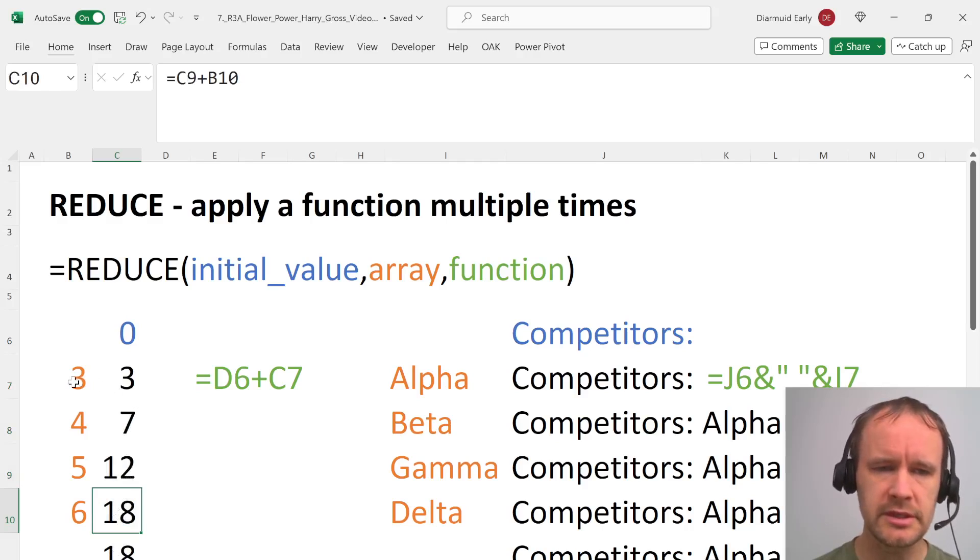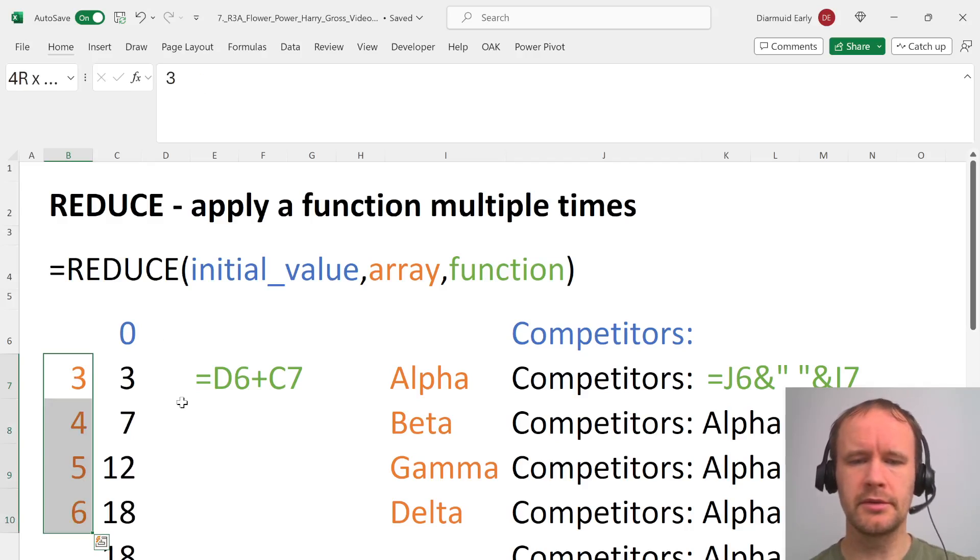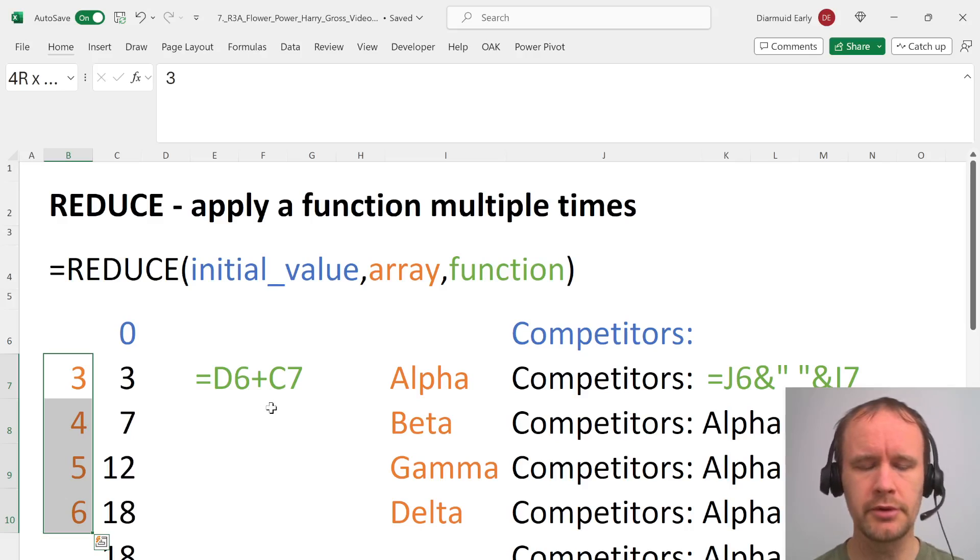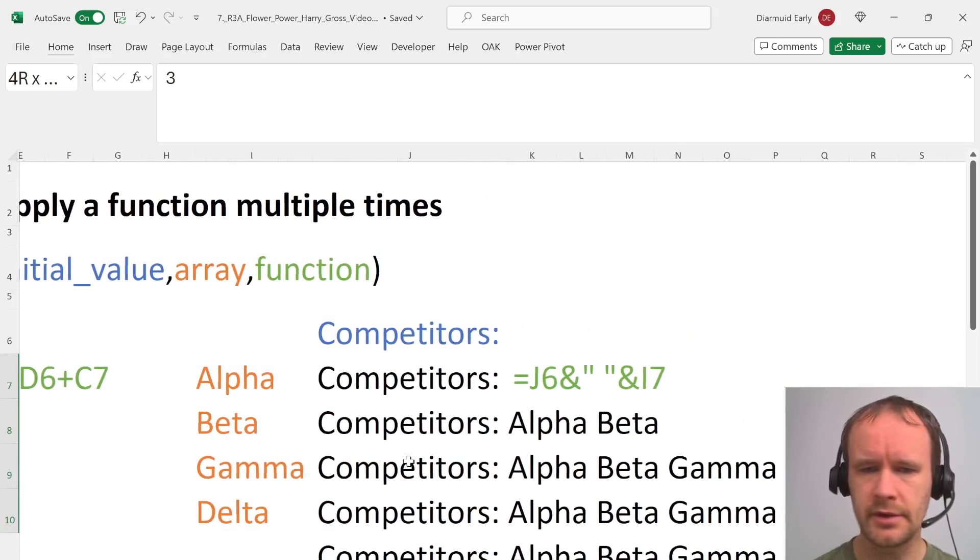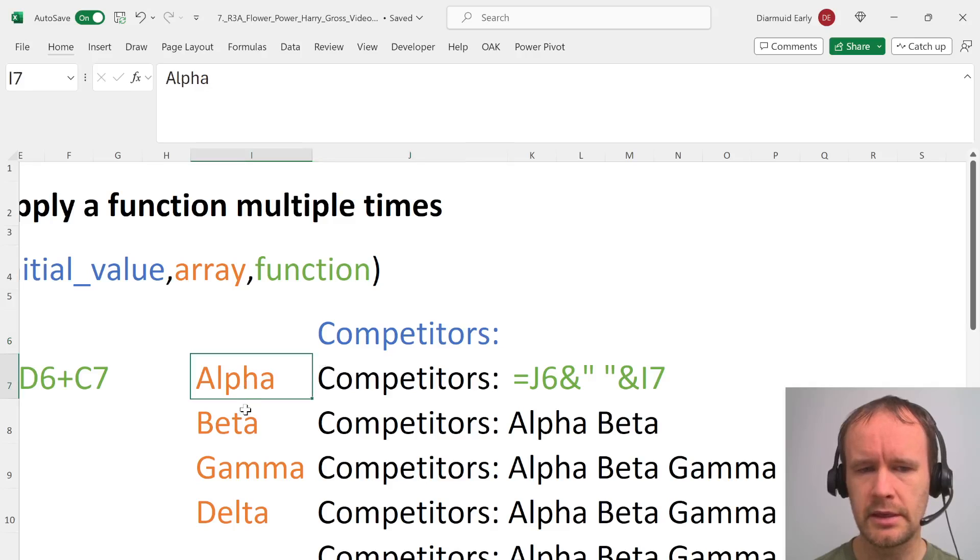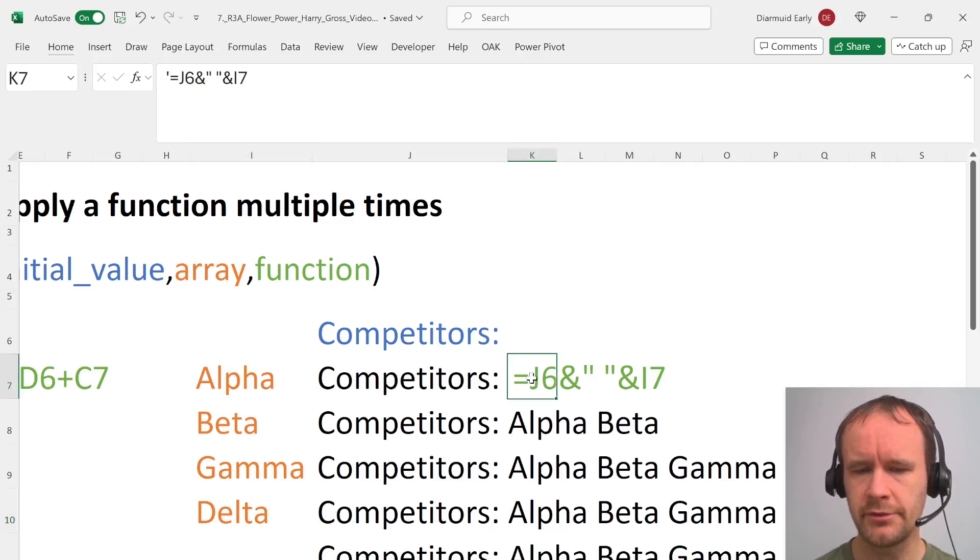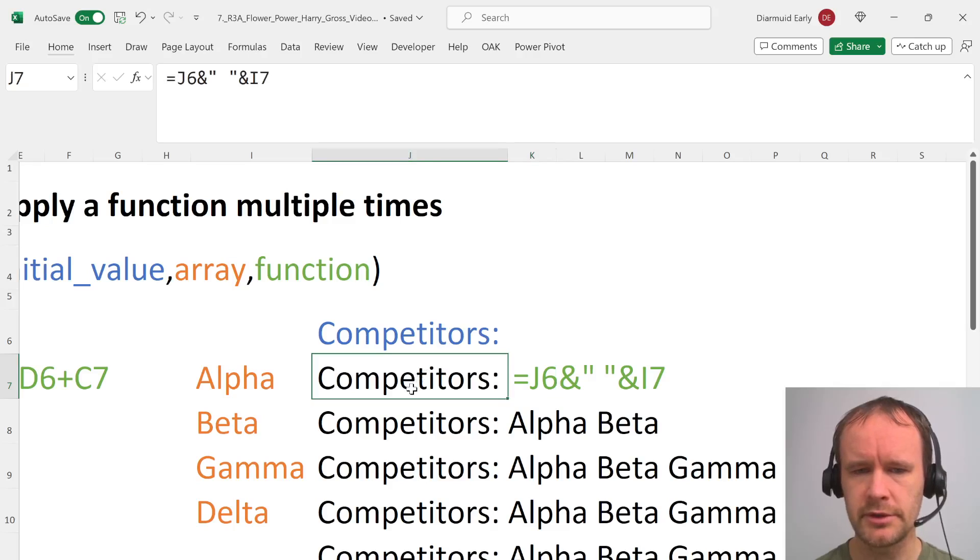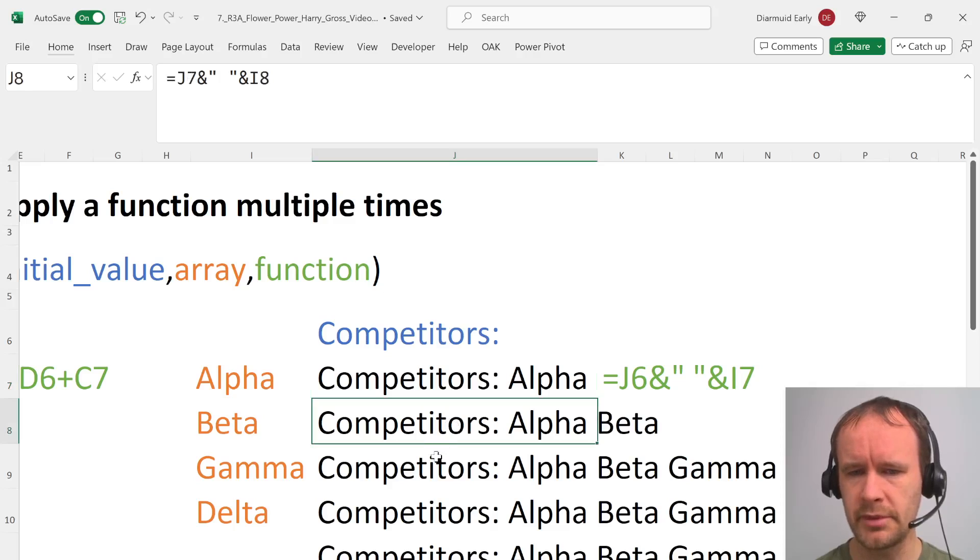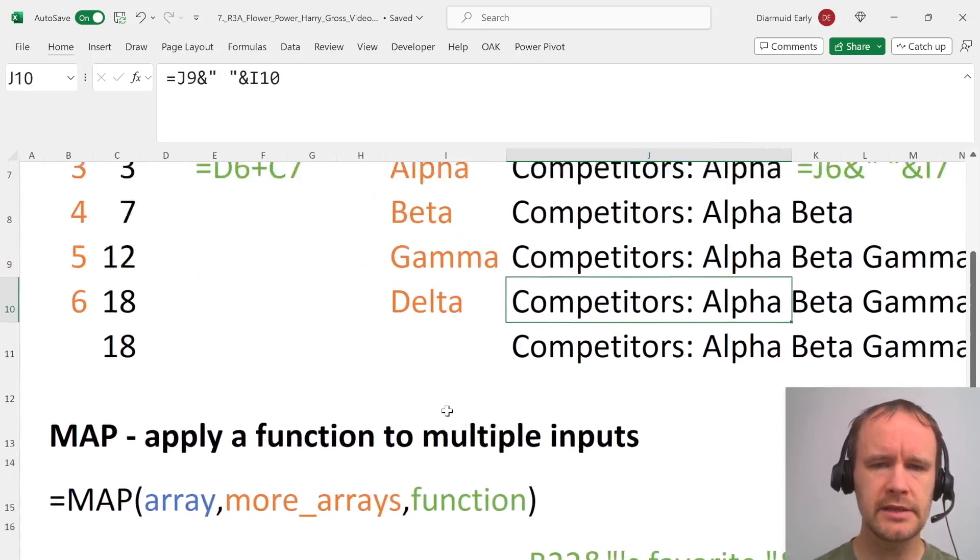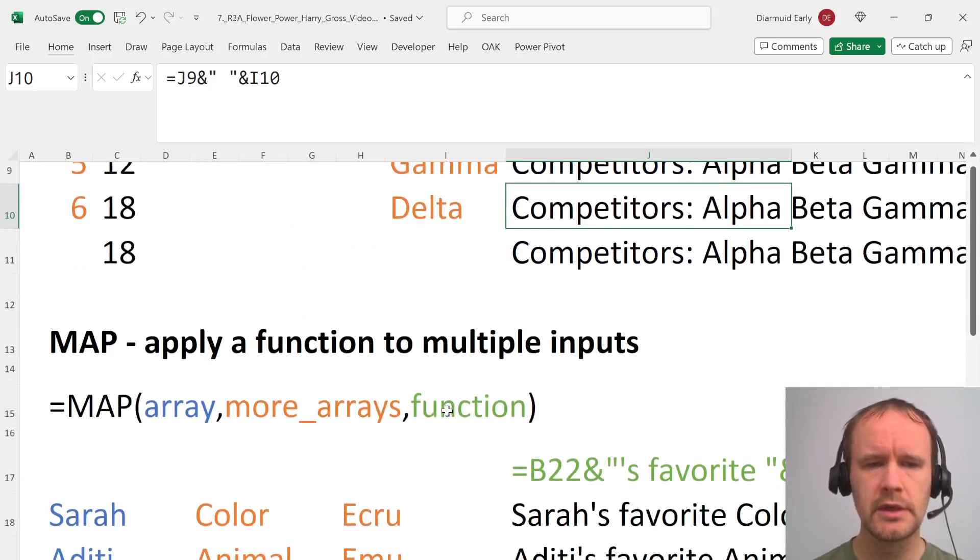If it was scan, it would output all four of these. Reduce just outputs the final value, eighteen. Obviously here you can just sum, but just trying to establish the principles for now. I'll show you a more interesting use case in a minute where this function gets more complicated. Another simple example here: initial value is competitors and then we want to gradually append each one of these to it. So the function is just text concatenation with a space in between. First it's just competitors alpha, then competitors alpha beta, alpha beta gamma, alpha beta gamma delta.